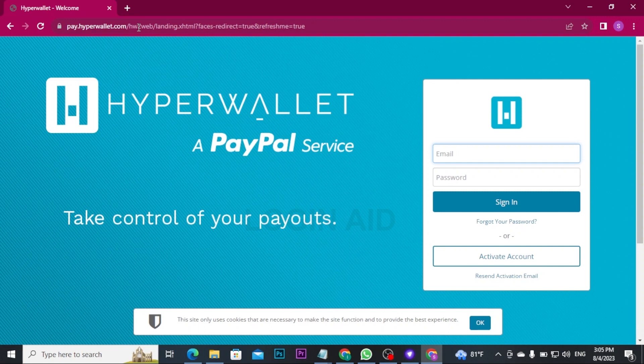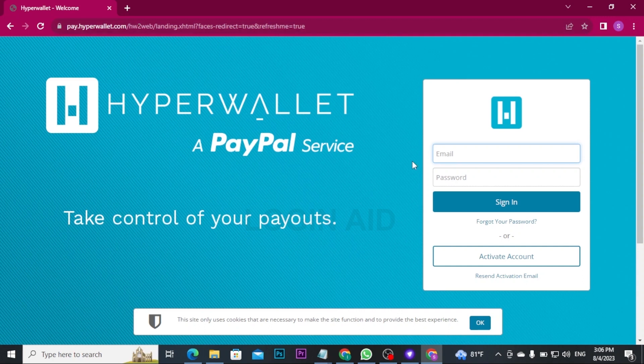Once you search for it, you will be directly landed to its official login page. Hyper Wallet is a global payment platform.